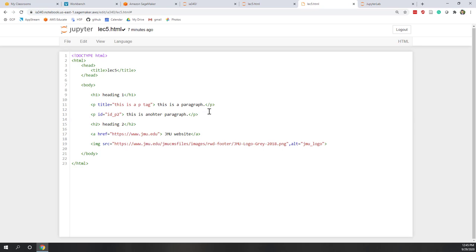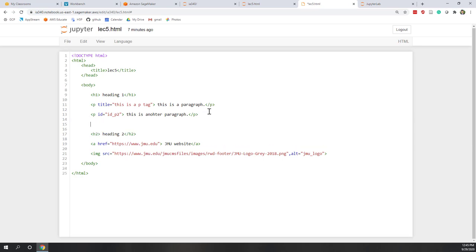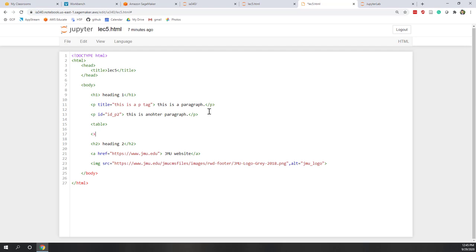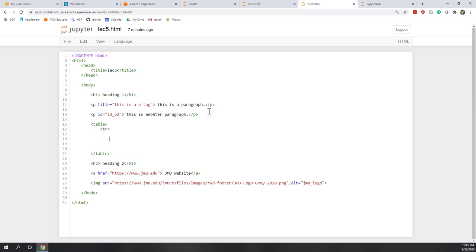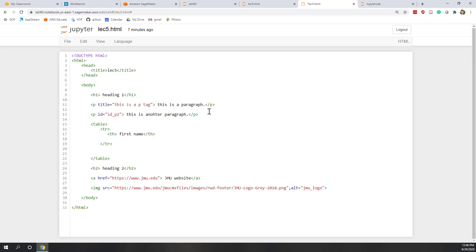Let's create a table in our HTML file, placed beneath the H1 tag. We'll start with the table tag, then add a first row using TR. Inside the TR, we have two columns using TH header tags — the first column is called 'First Name' and the second column is called 'Last Name.'